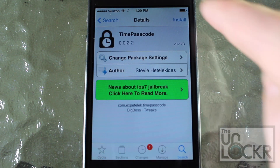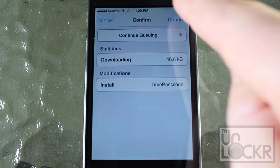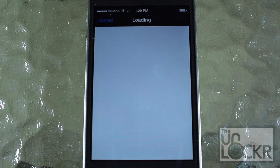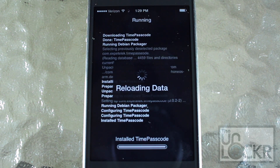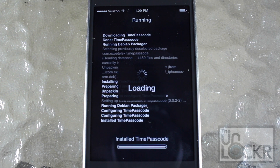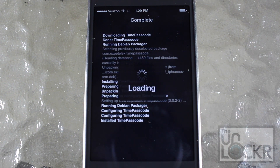Then tap install on the top right and confirm, and let it download and install on your phone. Once it's done, you're going to tap on restart springboard and wait for your phone to restart.